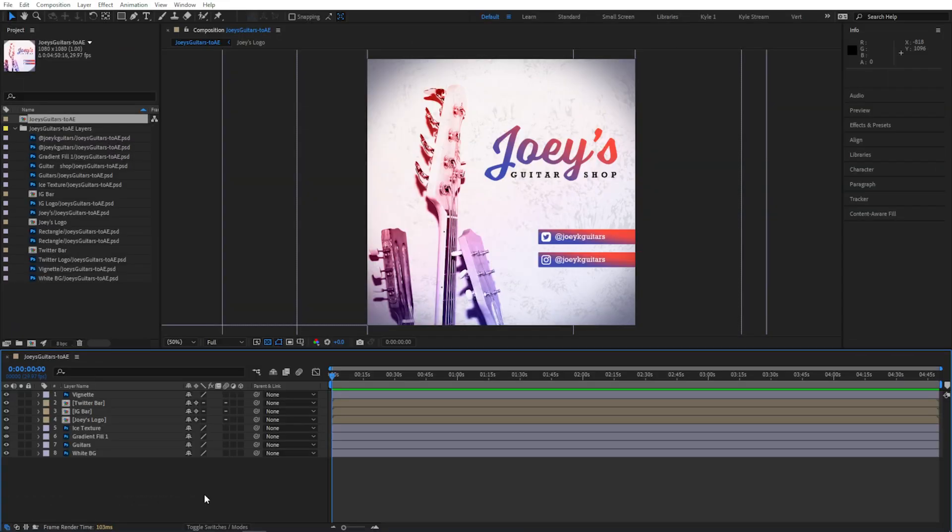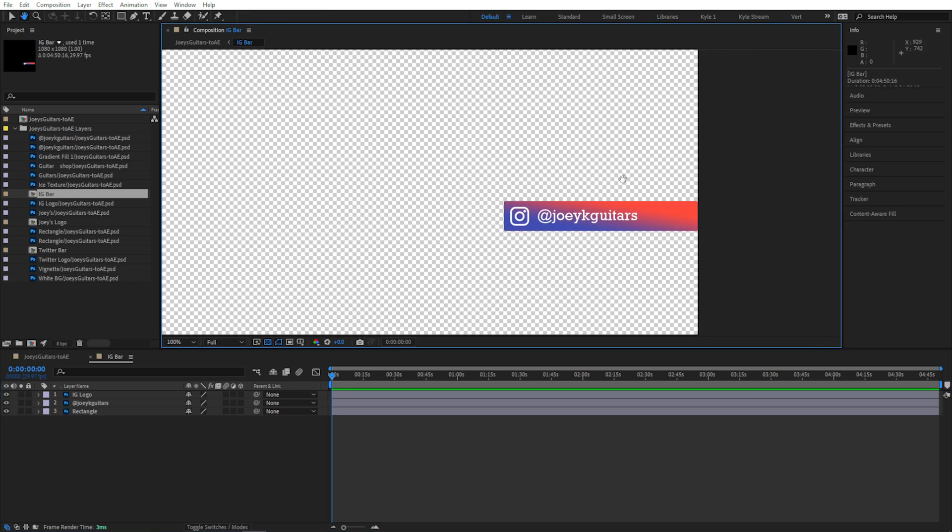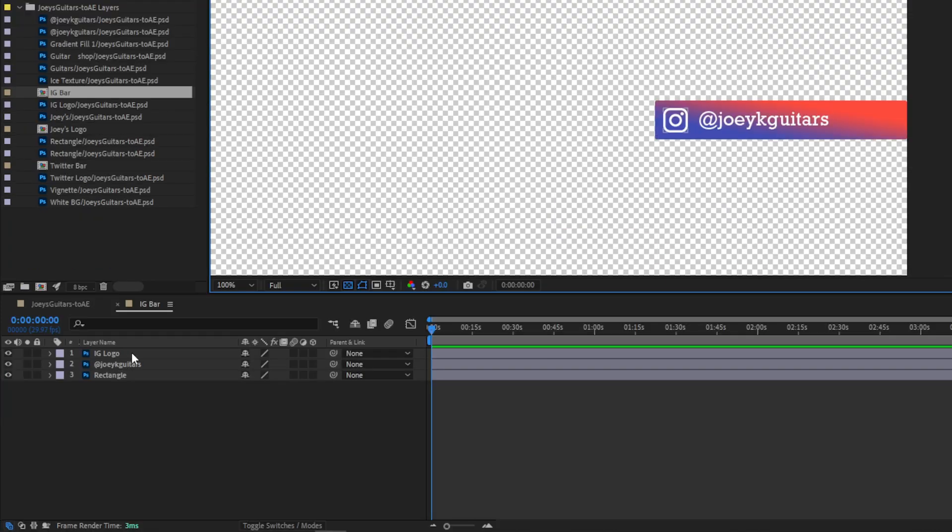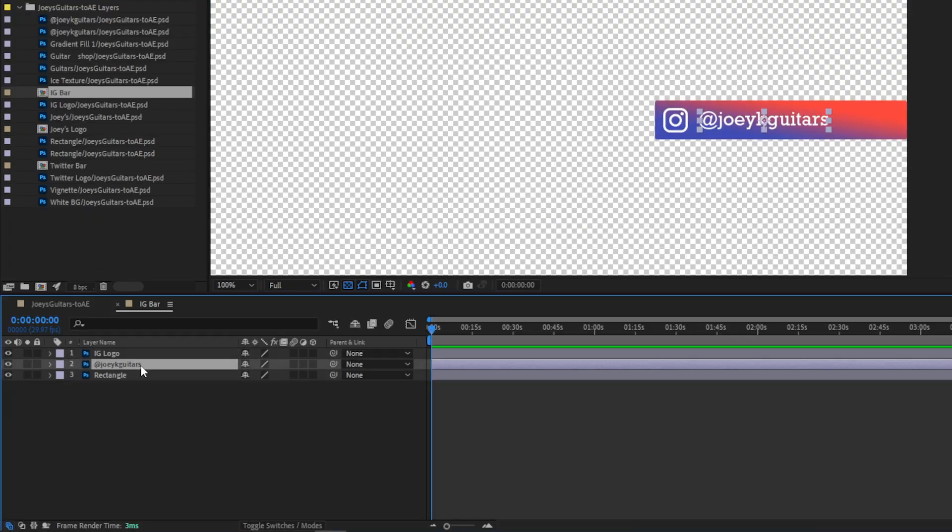Something else really handy that we get by having access to all of these layers is that we can animate or even edit Photoshop text layers directly here in After Effects. I'll double-click this IG bar to open up that pre-composition, and you'll see, just like in the Photoshop group, we have this little box, the logo, and this thing that says at Joey K Guitars.